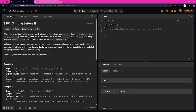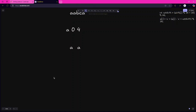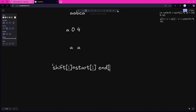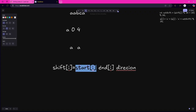The question statement is not very clear, so I will explain what this means. Shift[i] is equal to start[i] to end[i] with a given direction. In this question, you do not have to shift the character's position in the string from start index to end index — you have to shift its value.